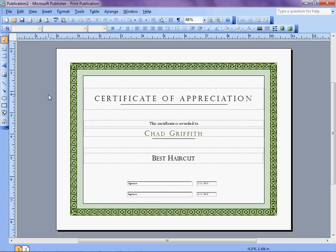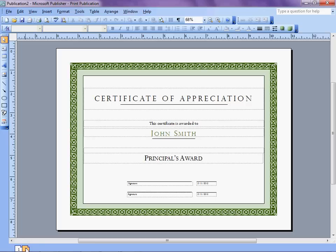And here we have page one of two. And on page two of two, we have the second person, John Smith, with the Principles Award. Automatically populated. Fantastic.